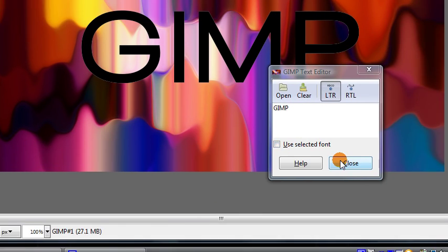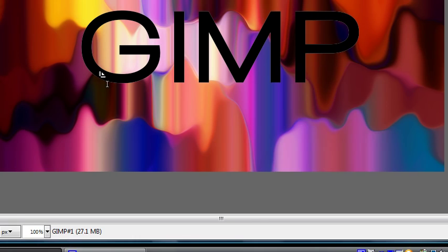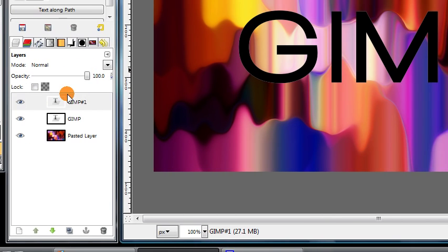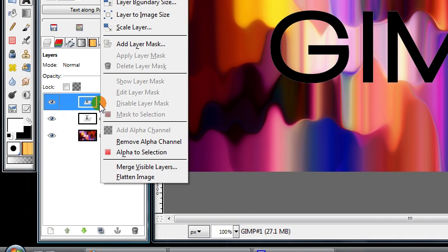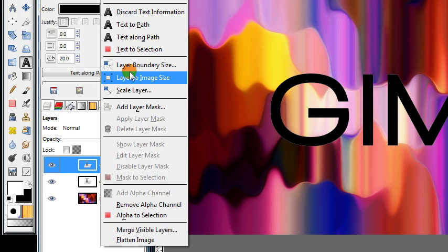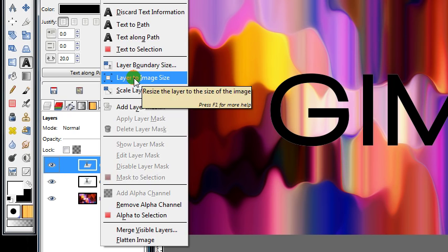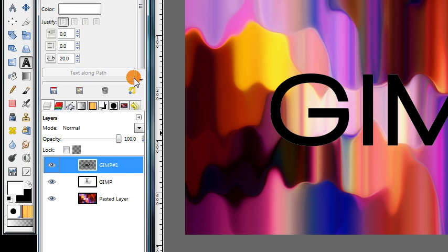Then close this text box just to get it out of the way, and then right-click on the layer, the duplicate that we just made, and choose layer to image size.